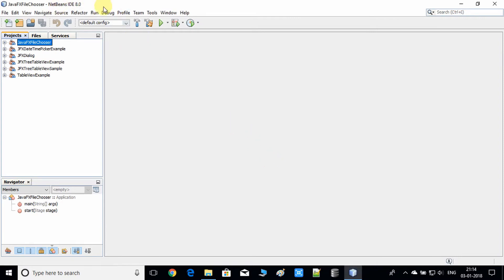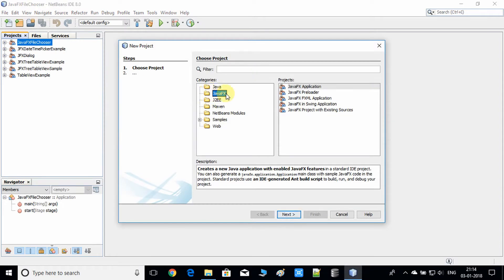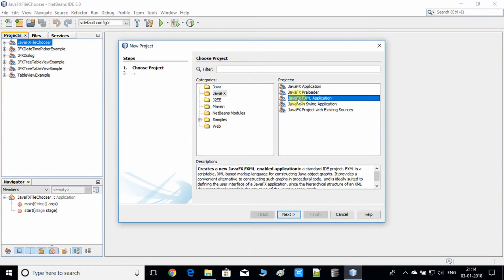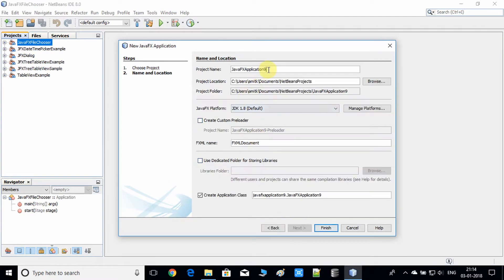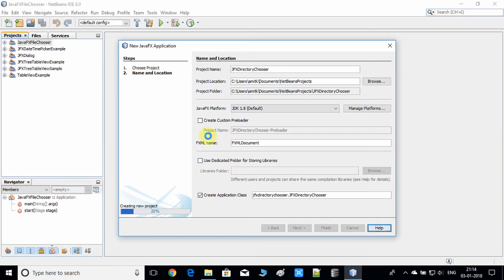Go to the File menu, go to New Project, and as usual we have to select JavaFX and JavaFX Application. Now click Next, and here I'm going to give a useful name to our project. We're going to discuss the JavaFX DirectoryChooser, so I've given the name 'DirectoryChooser'. Now click Finish and the project is being set up by NetBeans.